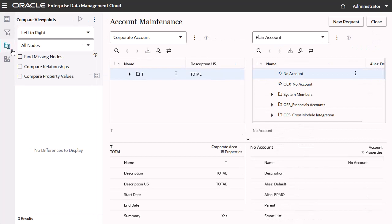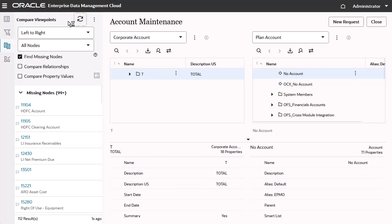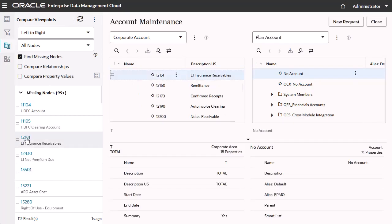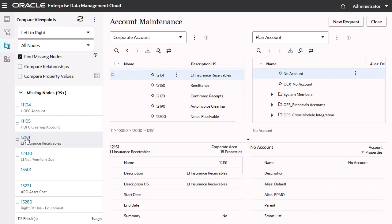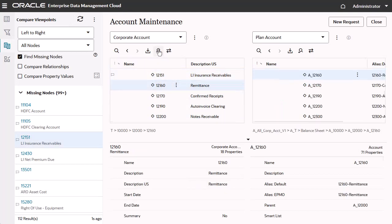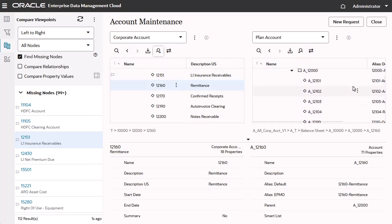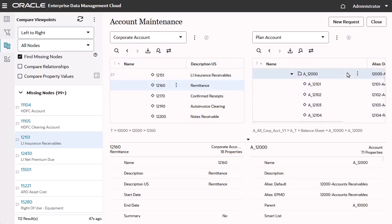I'll run a comparison, and identify any missing nodes in the planning hierarchy. I'll select a sibling of one of the missing nodes, and find its parent in the plan account hierarchy. Here, the node should be a child of accounts receivables.